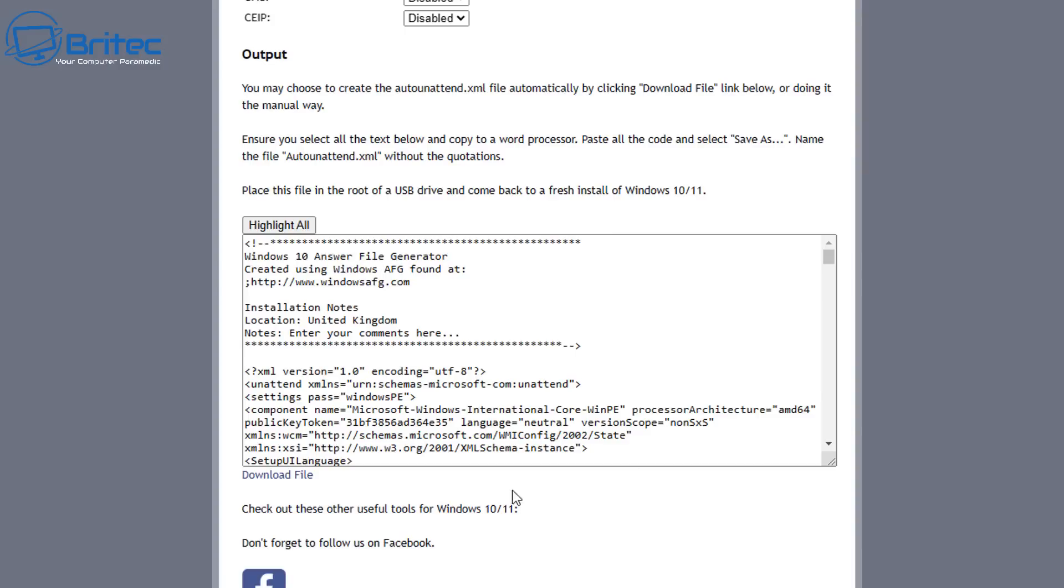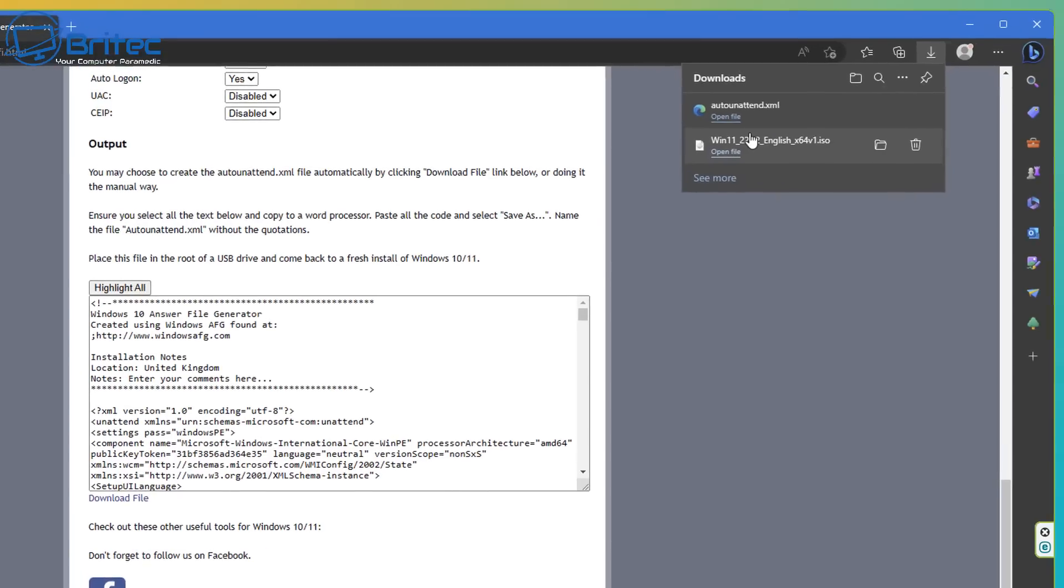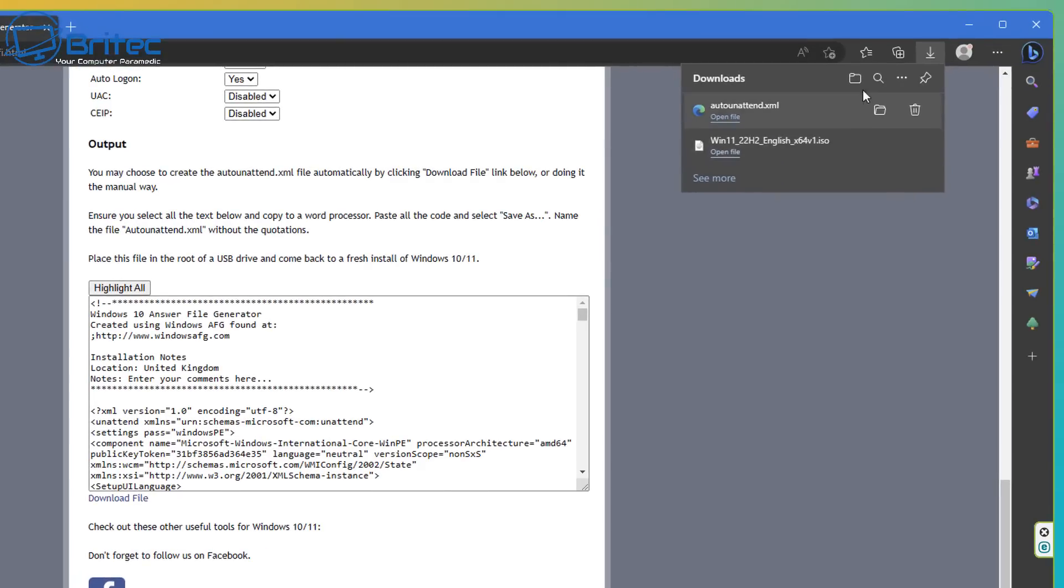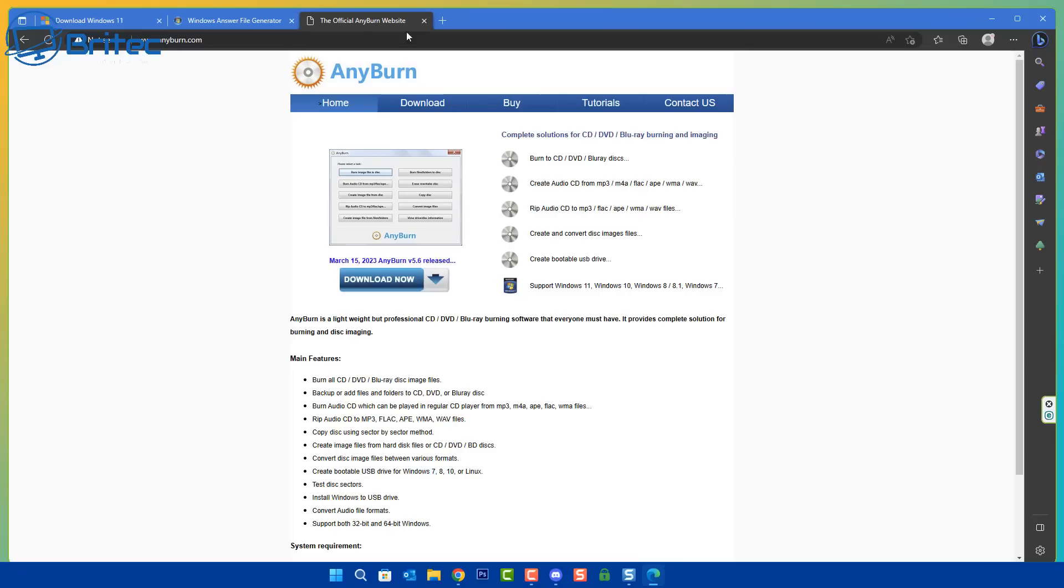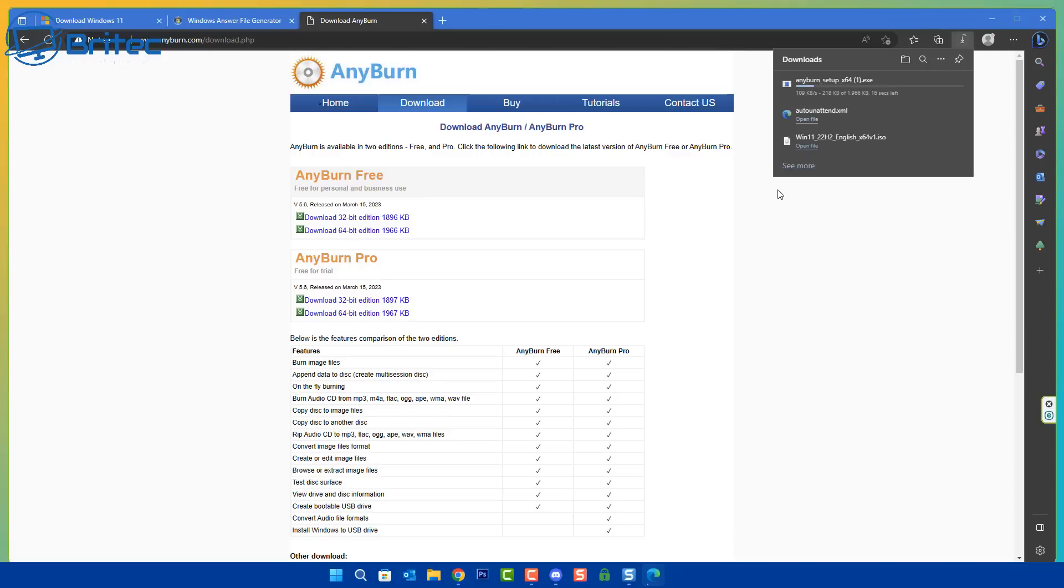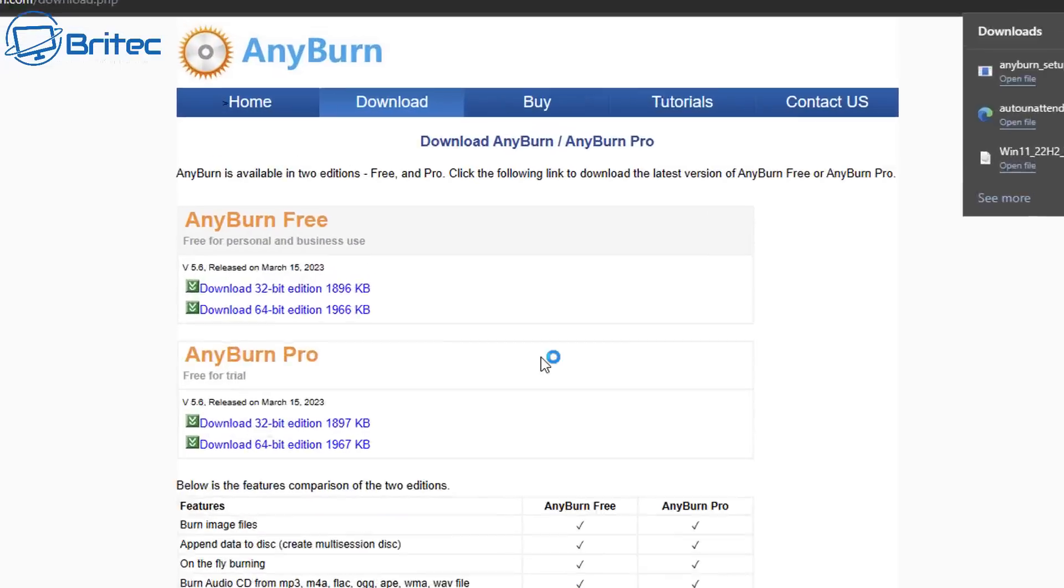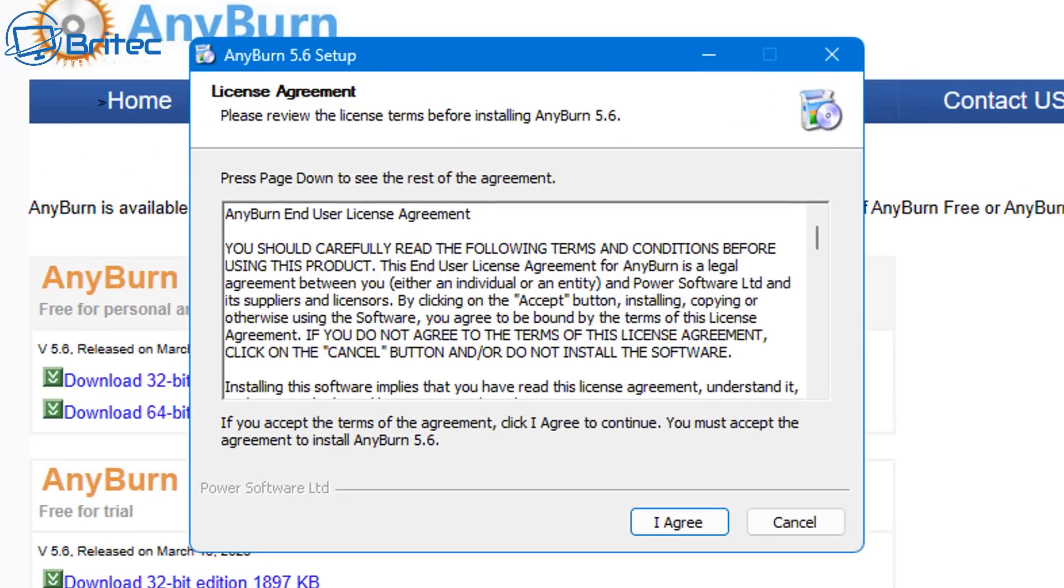Once you're done, download your answer file, and then what we need to do is keep this file and we're going to insert this into our ISO. And this is going to help us. We're going to use AnyBurn for this. So download AnyBurn. They do have a free version which we're going to download here. Get this downloaded. Once we got this installed, this will allow us to manipulate the ISO file and put in the answer file that we've just created on that site there.